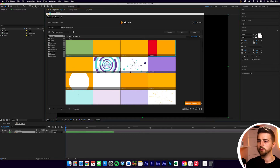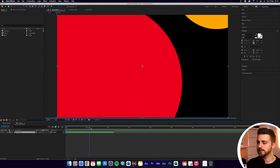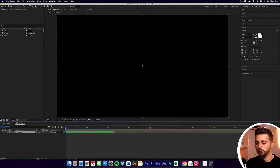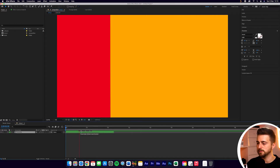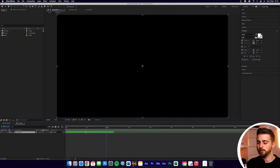If we close down Pack Manager, you can see that is now imported into Adobe After Effects. It was really quick and really simple to do so.